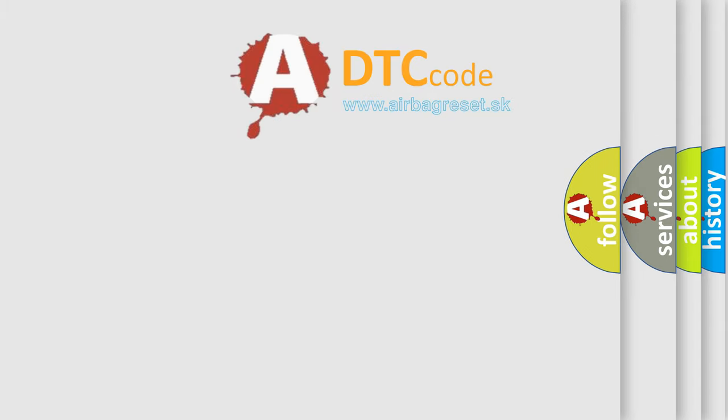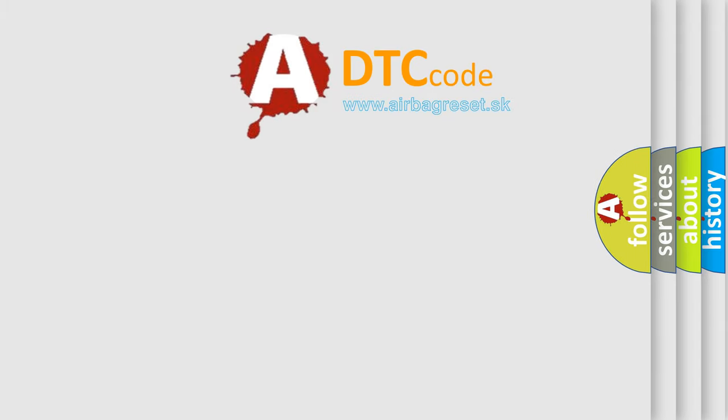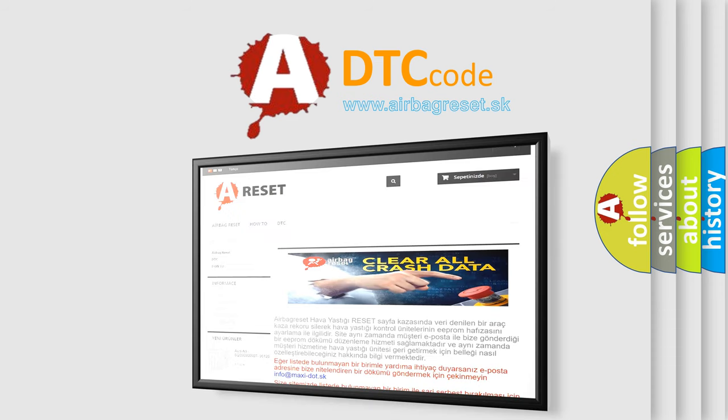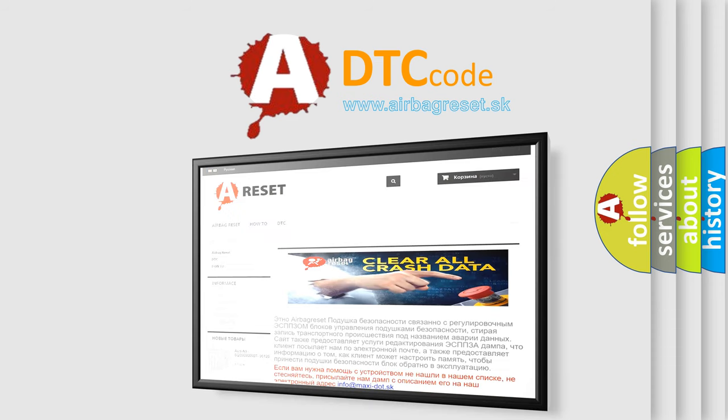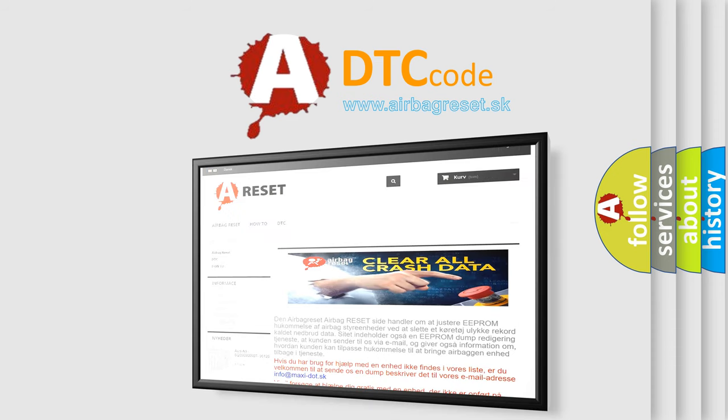The airbag reset website aims to provide information in 52 languages. Thank you for your attention and stay tuned for the next video.